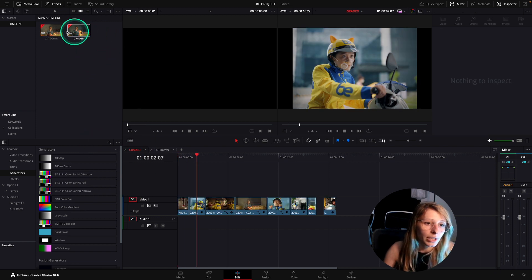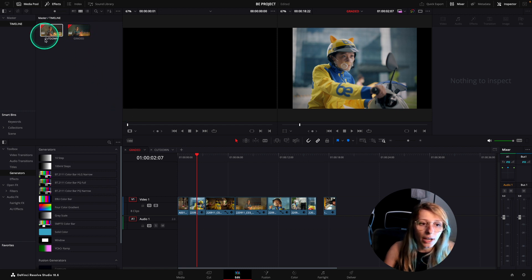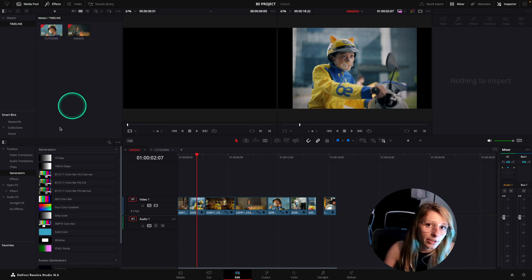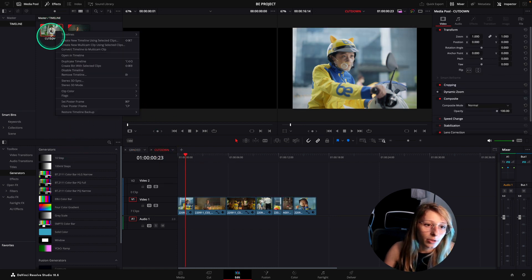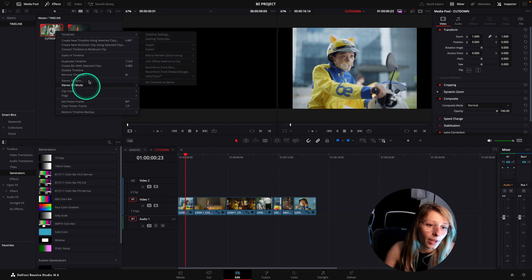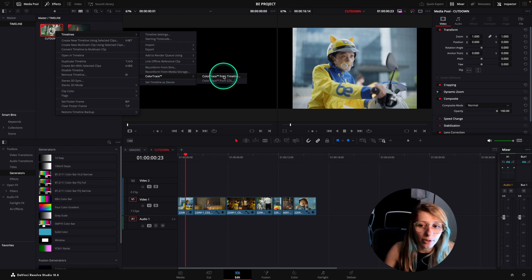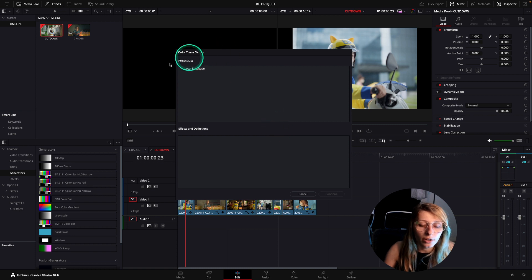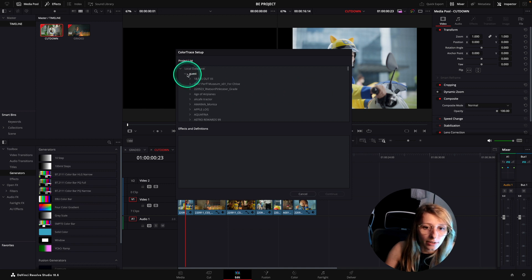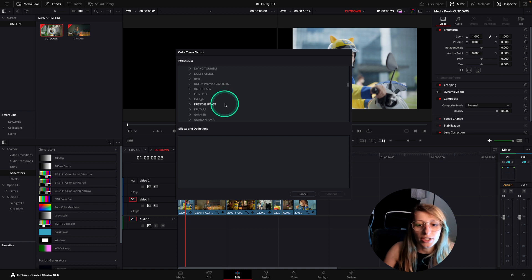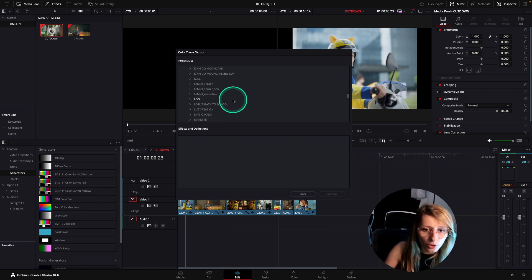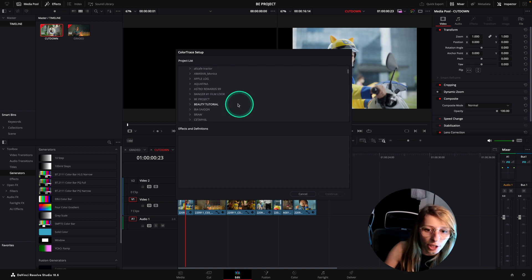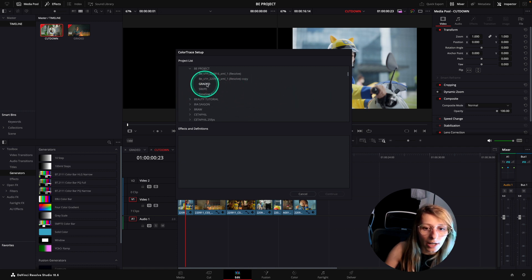They are within the DaVinci YRGB Color Manage but they are not graded. What we're going to do is go to my timelines, I have my graded here and my cut down here. The cut down is not graded so I'm going to right click on the cut down and go to timeline and go to color trace. I'm going to color trace from timeline. I'm going to arrive to a page where I have my local database, and in my local database in Guest, I have all the projects that I have on the computer. What I want to do is take the project where I am in. So I'm going to take my graded timeline over here. I hit graded and continue.